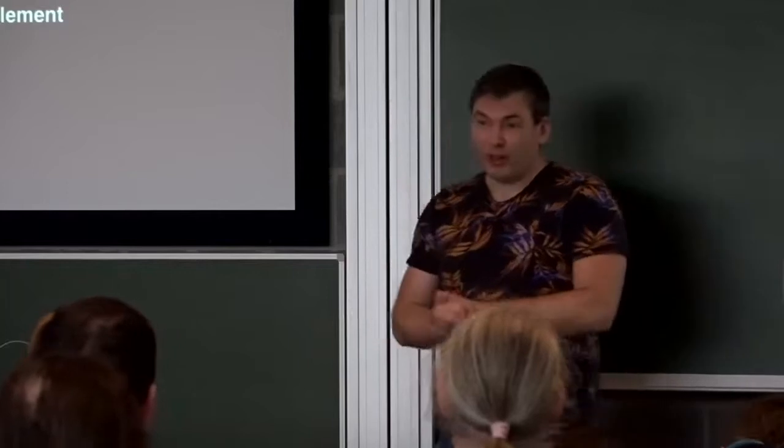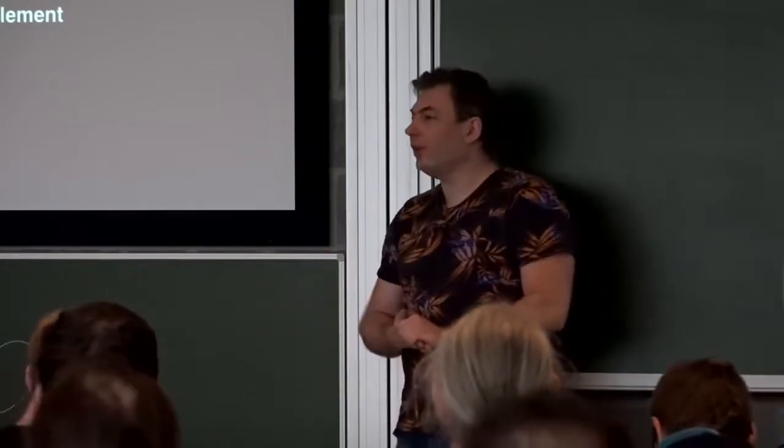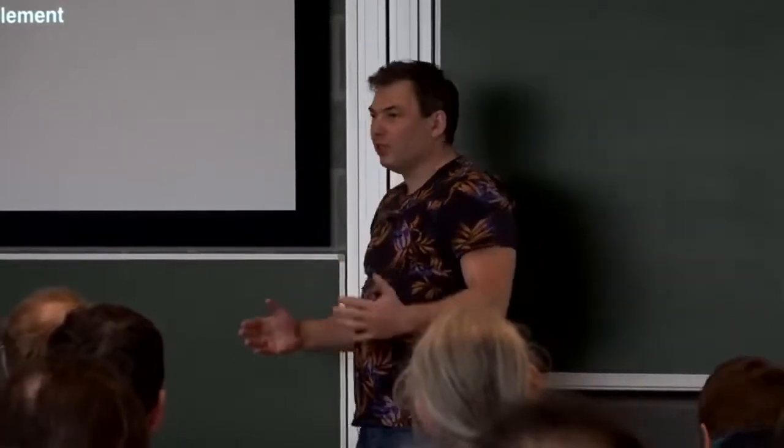Okay, hello everyone. Thank you for coming. It's really nice to see so many people here. My name is Andrew, and what I'm doing today, I realized that I'm doing Perl for 20 years since 1999.